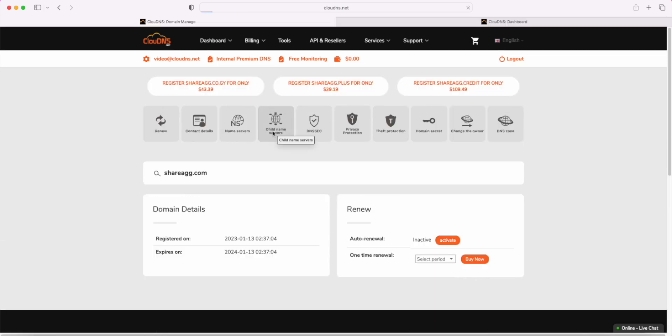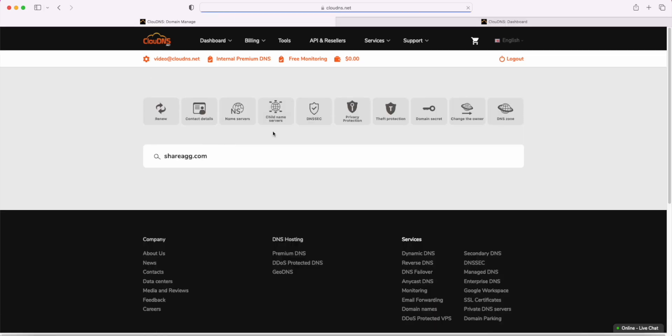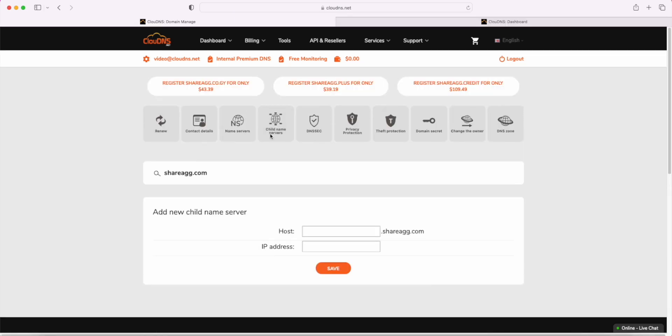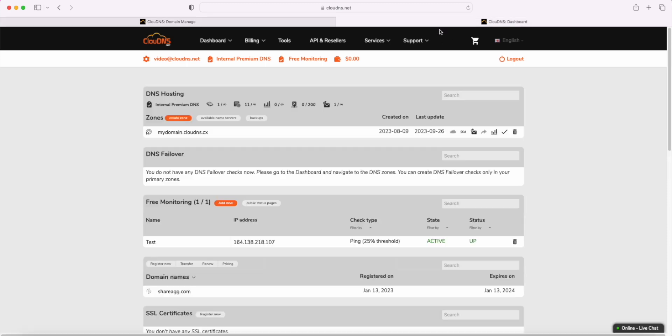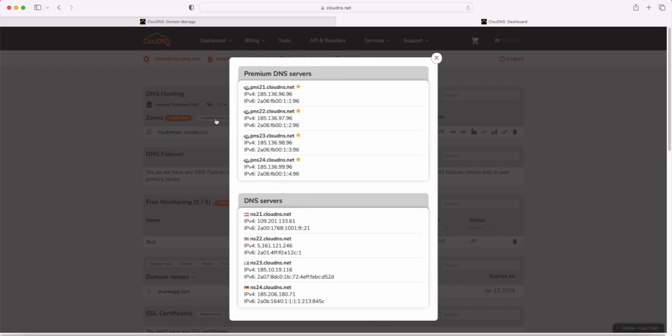Now, you need to click on the Child Name Servers button. Here, write the Child Name Servers. Note that when setting up this configuration, you need to use the server IP addresses listed in the pop-up window when you click on Available Name Servers on your dashboard page.